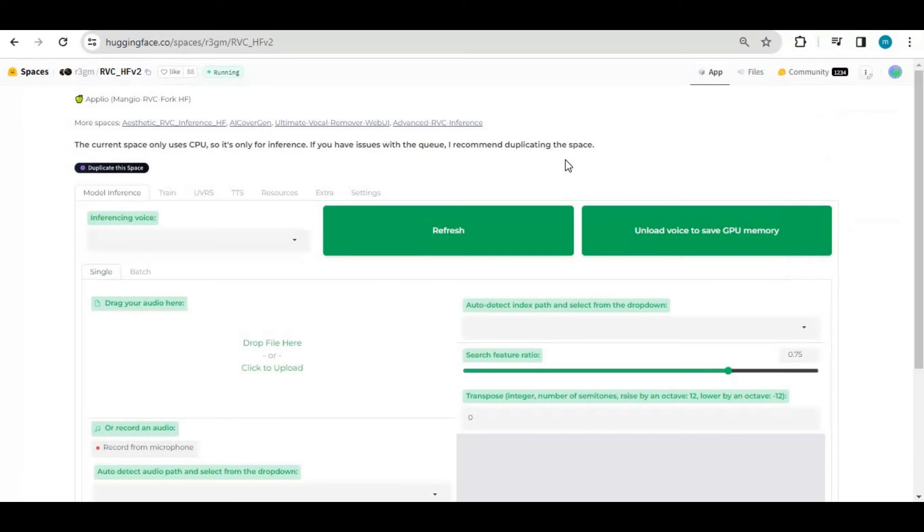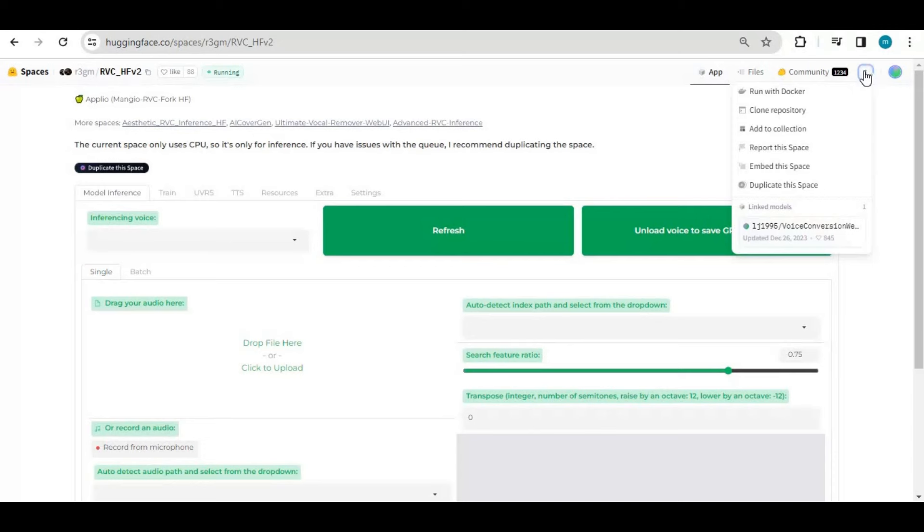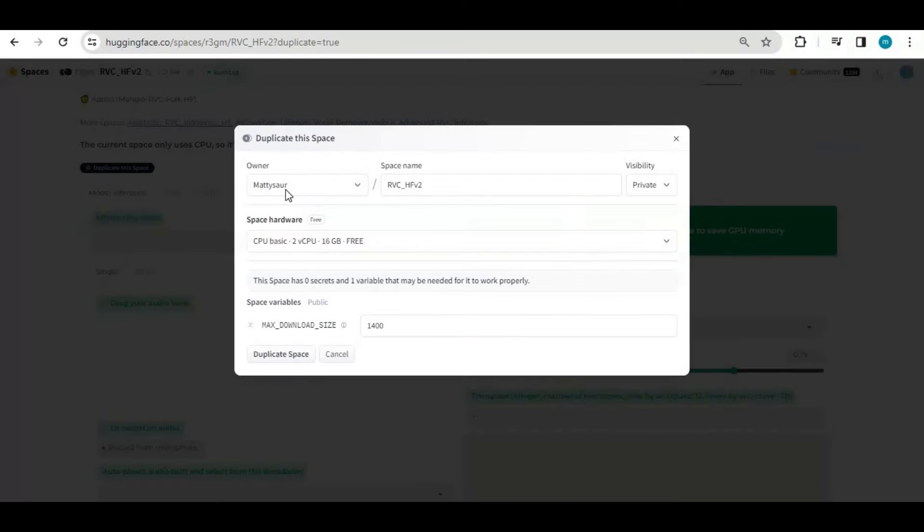To duplicate this, click on three dots at the top and click duplicate this space. This will take a few minutes to duplicate it. You don't need to do any changes.